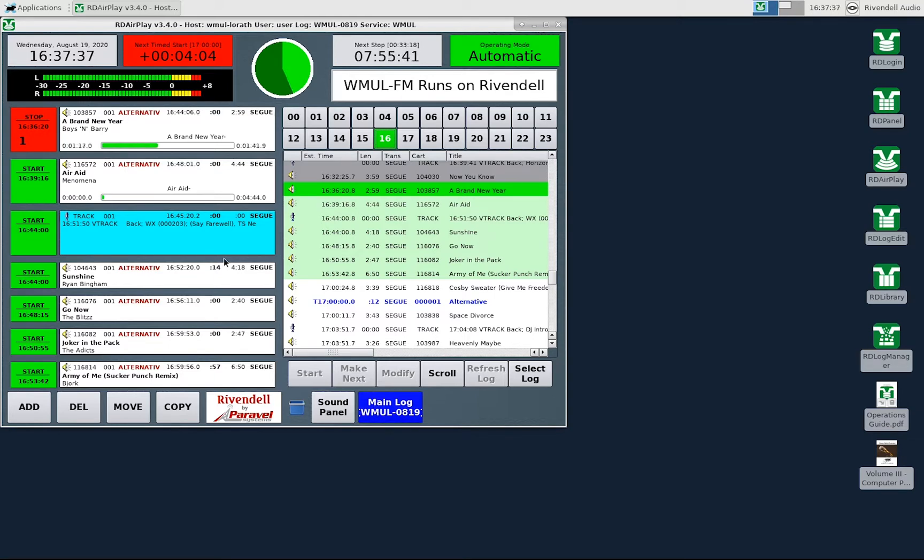We will cover the button log first. The button log takes up the left-hand side of the screen. It displays seven rows of songs.